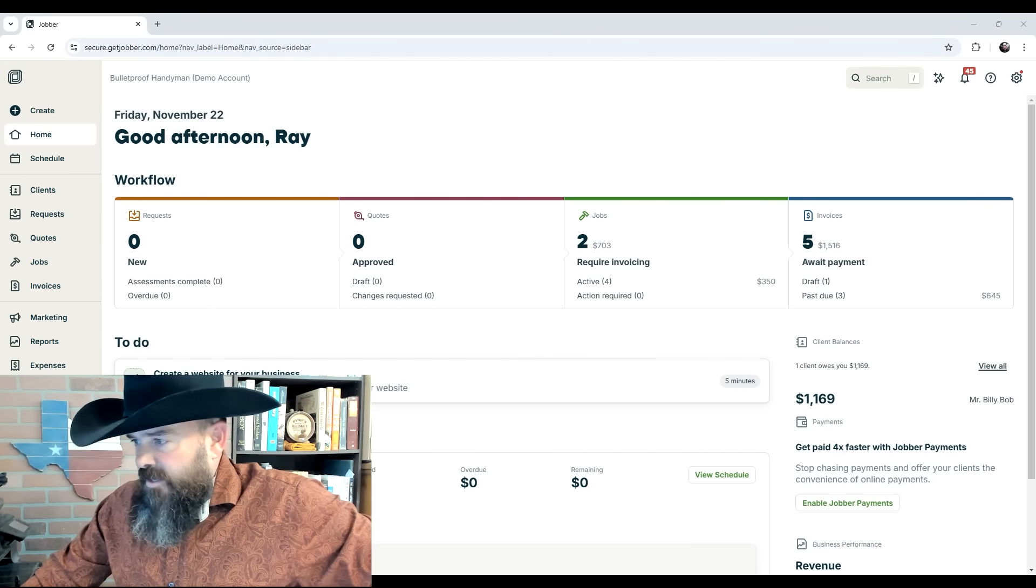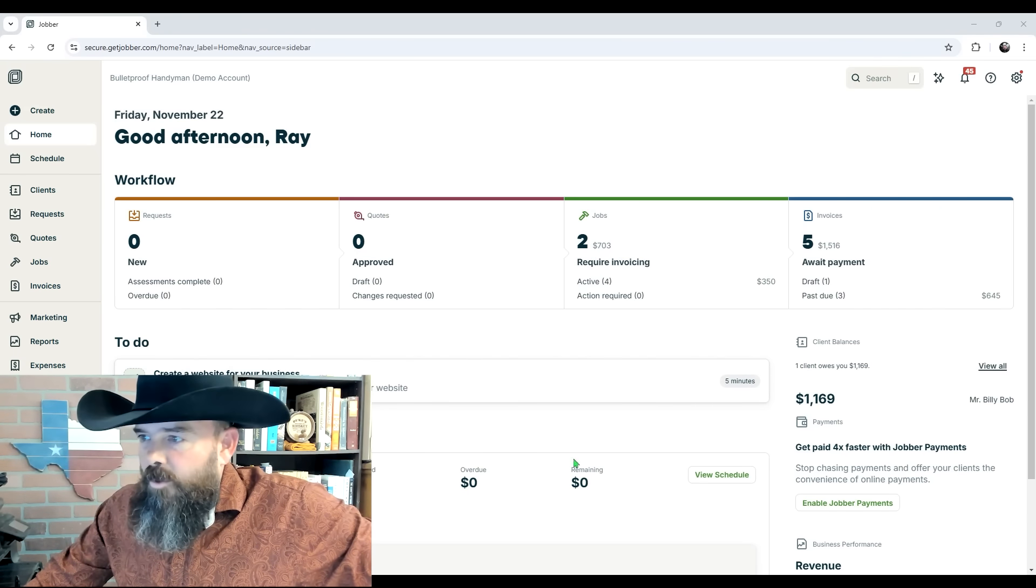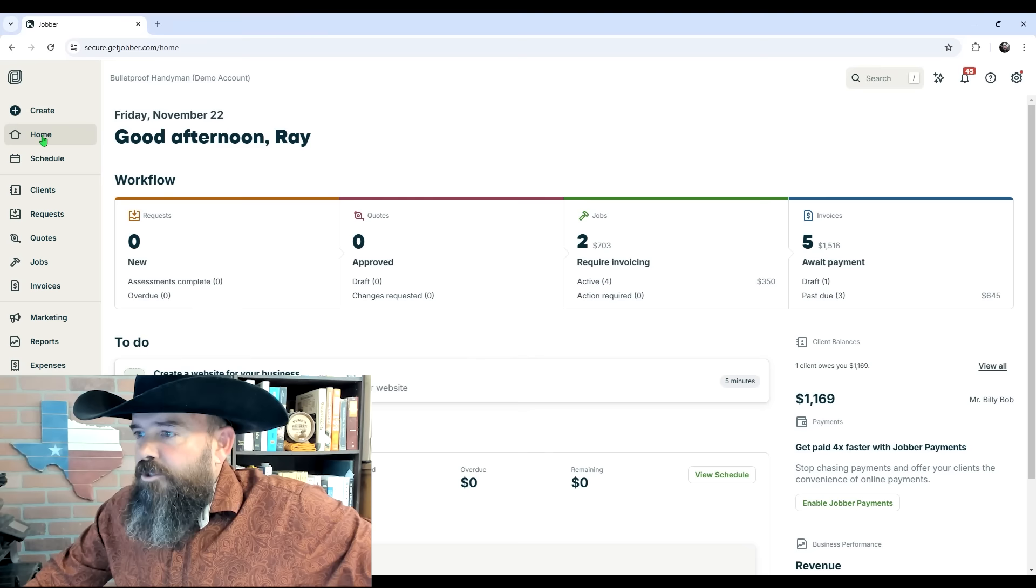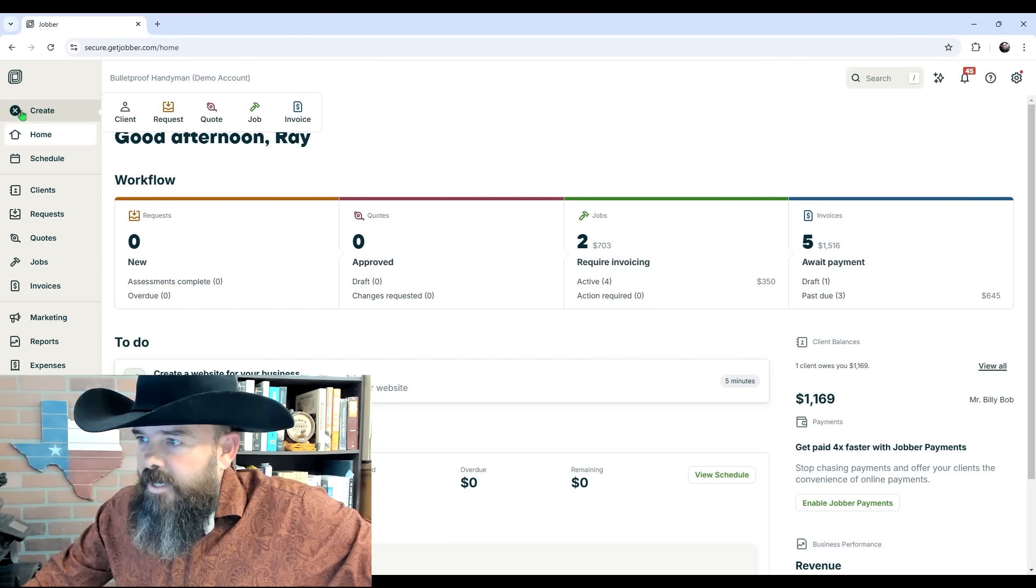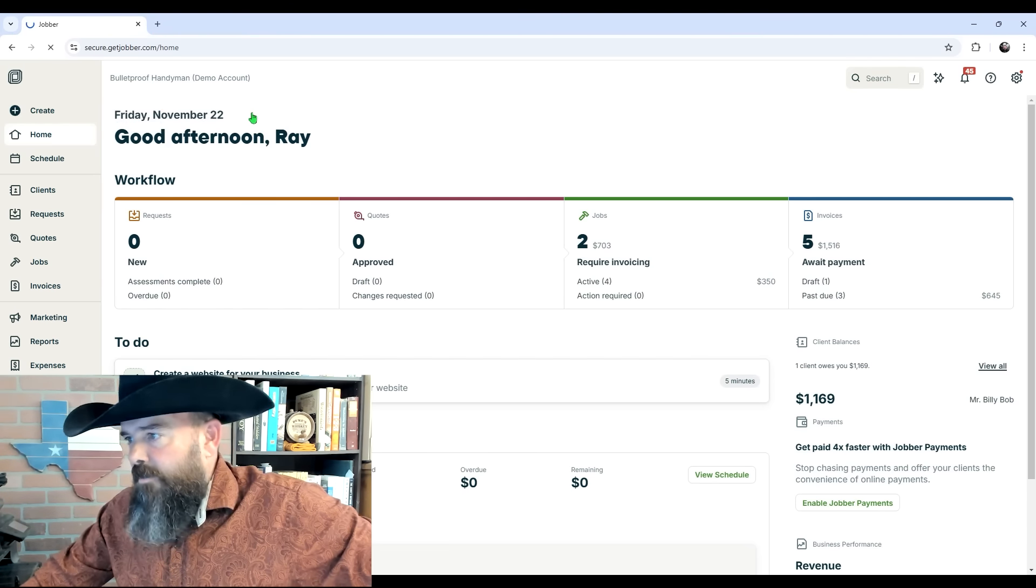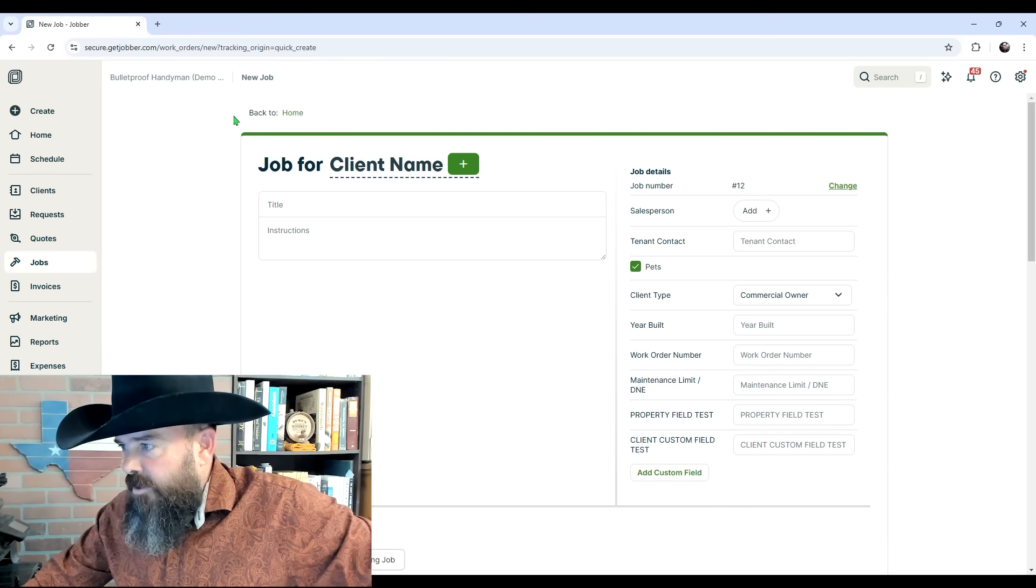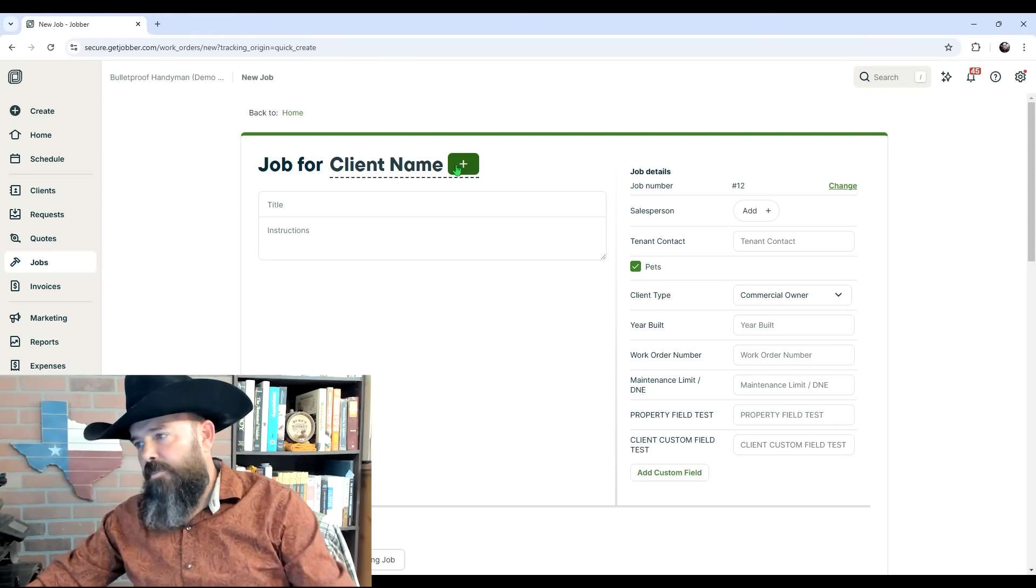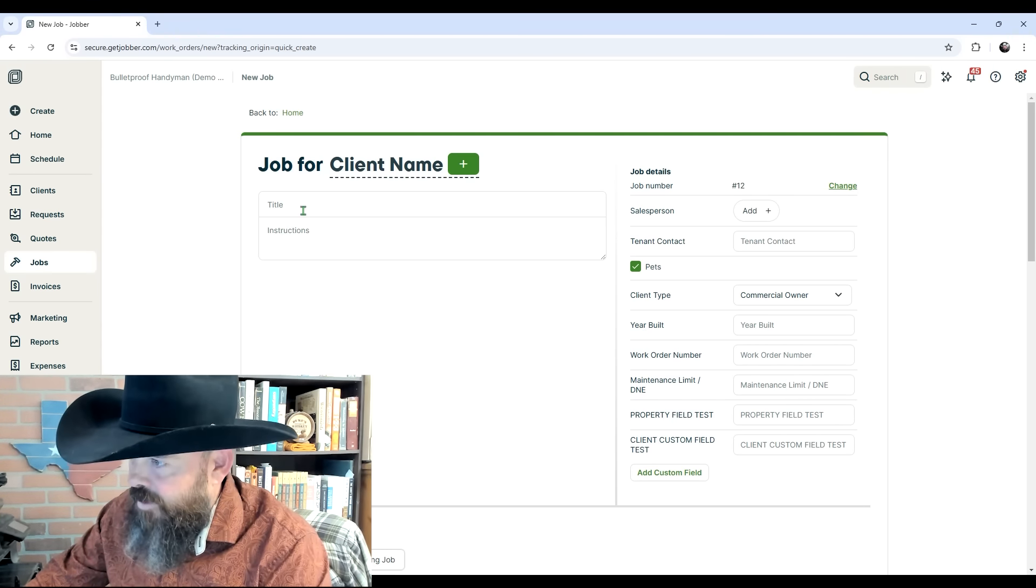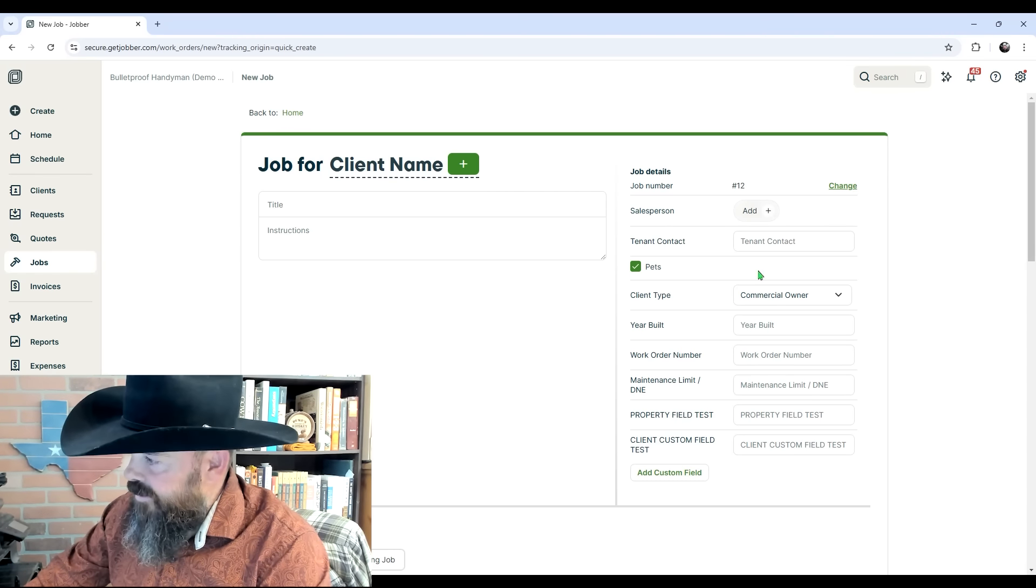This here is your home screen. It's going to give you a lot of great info, but we're not going to dive into that. From the home screen, let's go to Create Job. Click that Create button at the top left, click Job. We're not actually going to create a job, I'm just going to show you. You click here to do the client name, and it'll prompt you to put in the address. You've got your spot for your title and instructions.